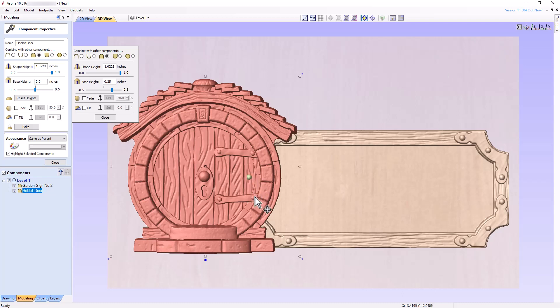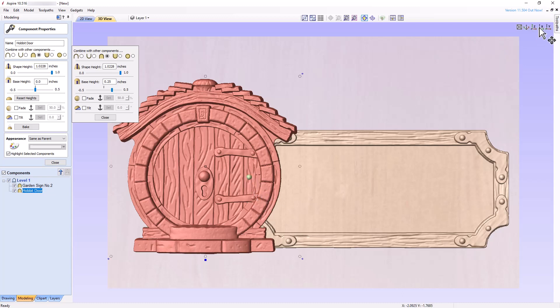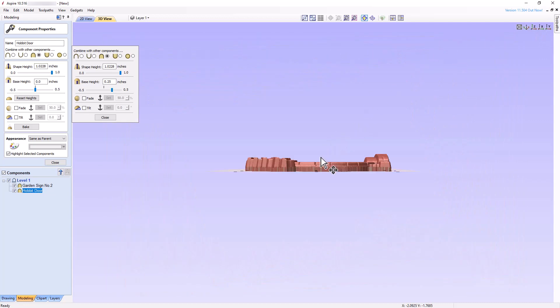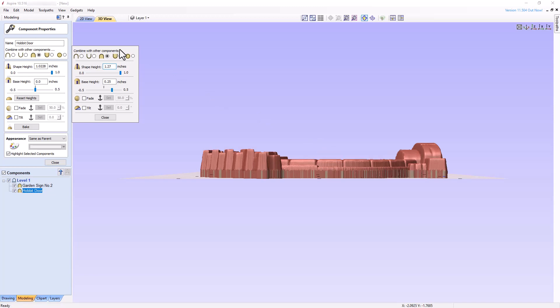Change back to the view looking down the x-axis and increase the shape height by a quarter of an inch. Now, only the original model has increased in thickness without affecting the base.